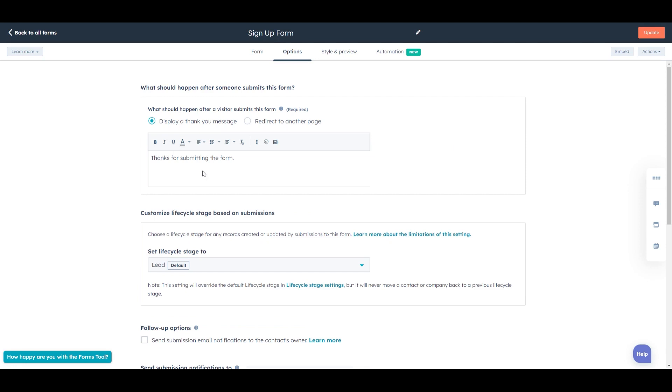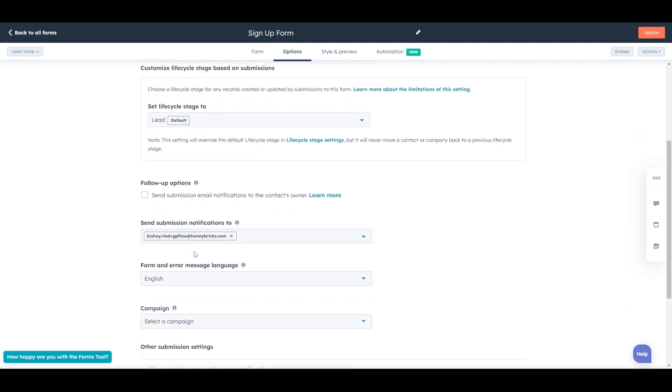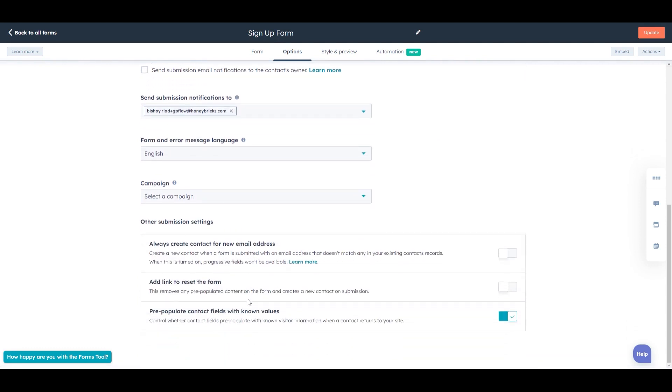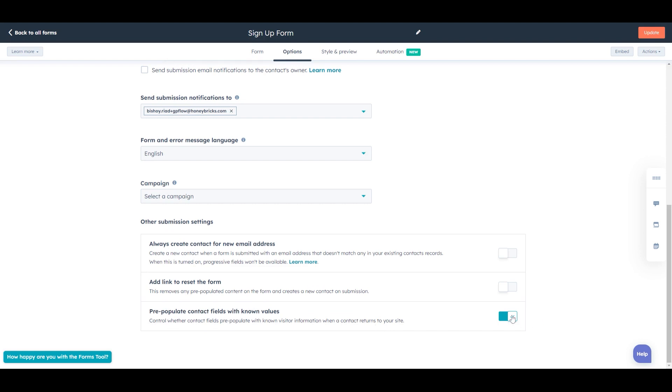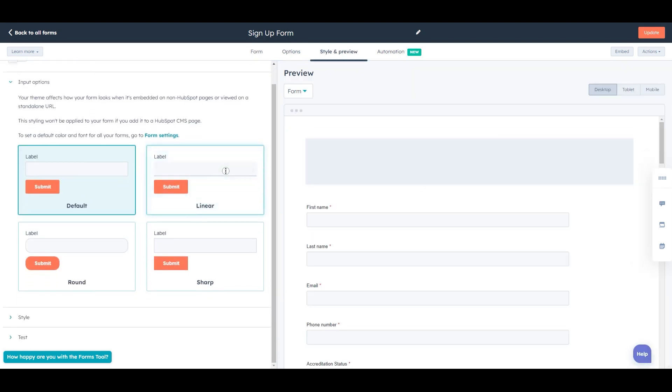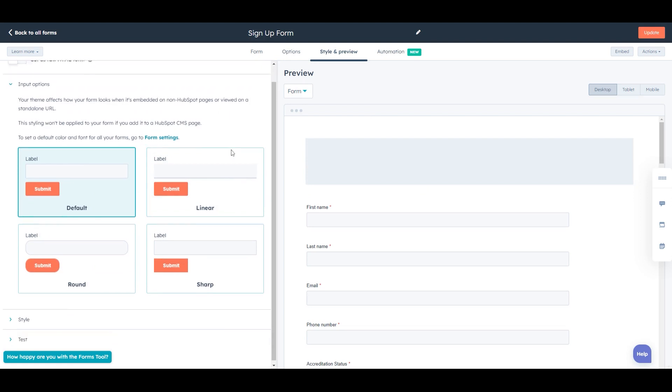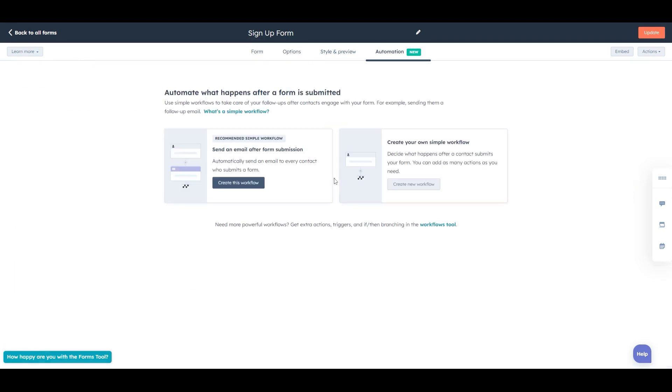Next, we have options. So I'll leave this to default. But we have options to send notifications when an email is submitted. And we can have it so it pre-populates fields of known value. So I'll leave these as default. Same as just styling. But again, you can customize it as you wish. There's a lot of capability here.